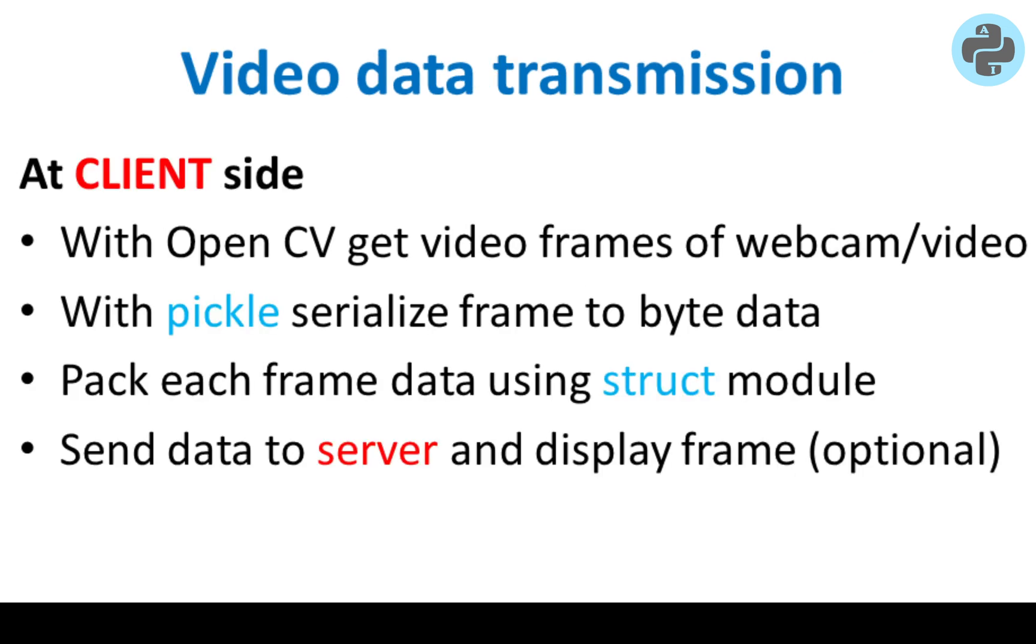Unlike previous tutorial, where a server was transmitting video to a client, in this tutorial the client will first use OpenCV to get the video frames of a webcam or a movie file. Then it will serialize the video frame data into bytes using the pickle module. The struct module is used to pack this data and send to the server.